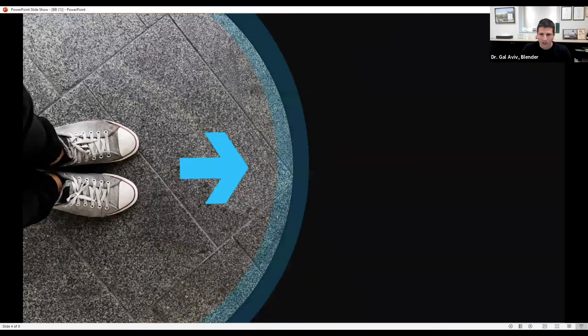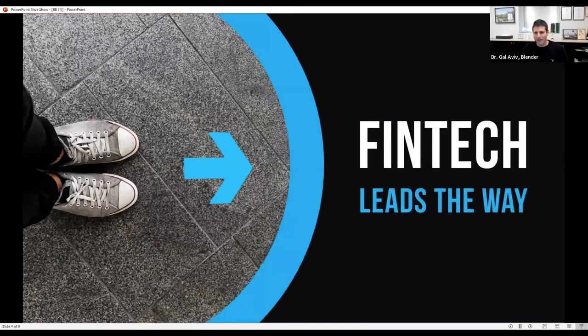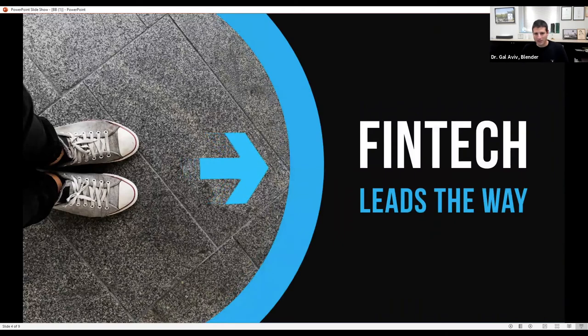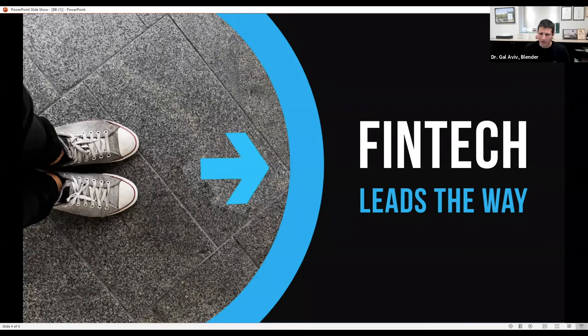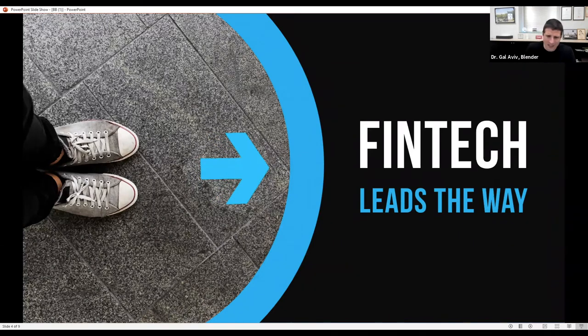The solutions come from the fintech companies. Do we see ourselves using such solutions that come from a large bank or a credit card company? How can it actually happen that a bank, which is like an institution that most of its income comes from lending, changes its lending model?